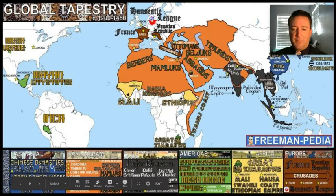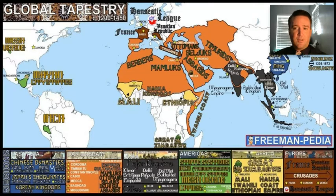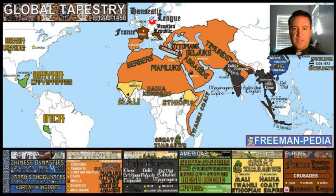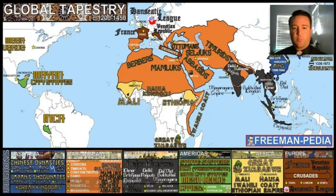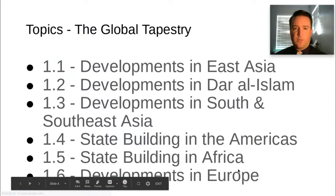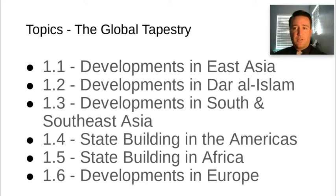Here's a graphic put together by AP World teacher Ben Freeman, which I use often in my PowerPoints and classroom materials. This is a basic graphic organizer of the entirety of the Global Tapestry. We'll break down the unit by those topic points, and I'll have a lecture video for each one.